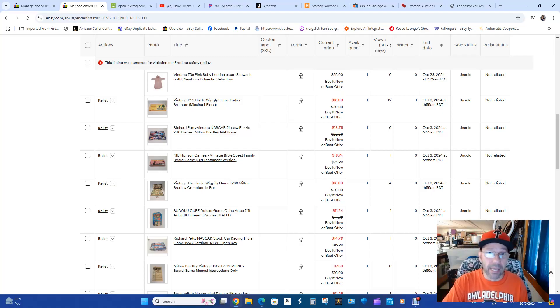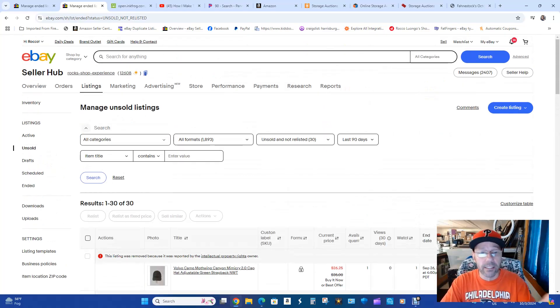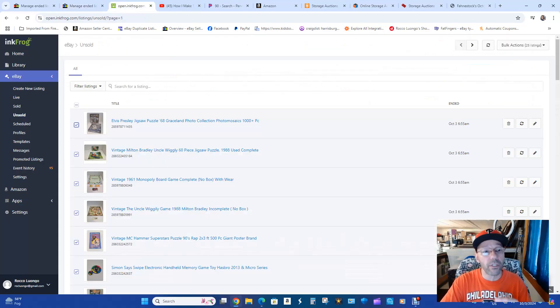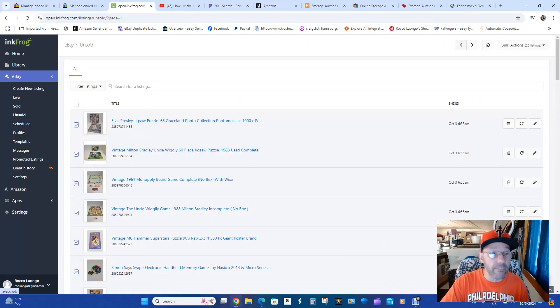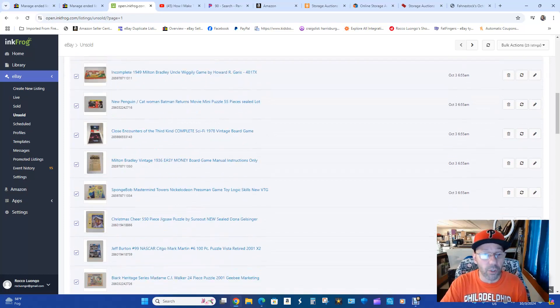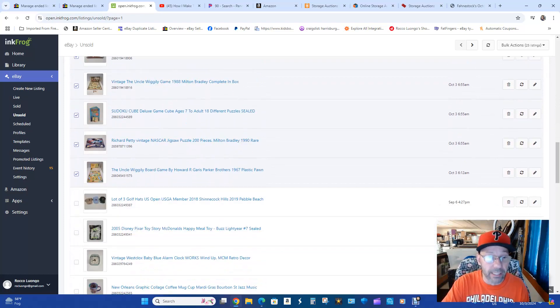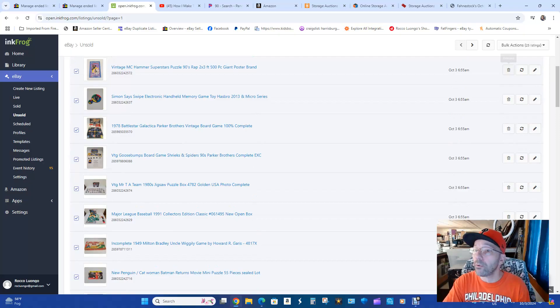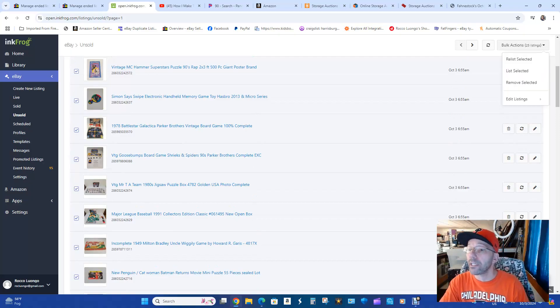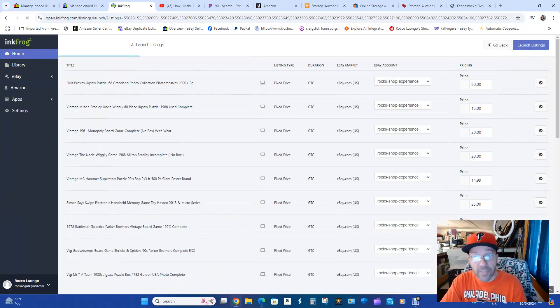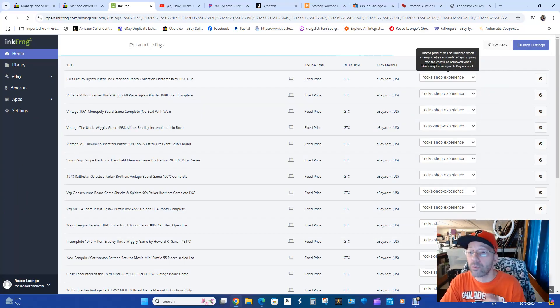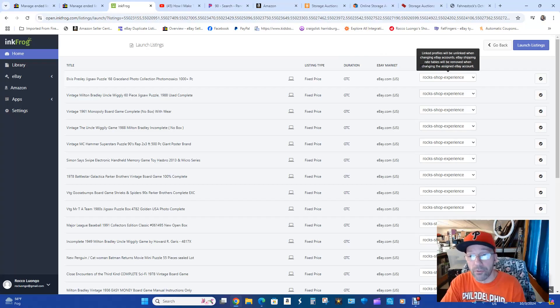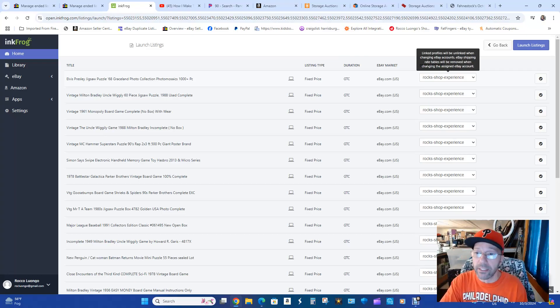You want to end the items first, then they're going to go into your unsold. So then you're going to go over in the InkFrog, you're going to go into eBay, then you're going to go down and hit Unsold. I have already clicked all 25 of those items that have ended. Then you're going to go into the right top where it says Bulk Actions. You're going to hit List Selective. Then you're going to have to change the store to the store that you have. You're going to have to make sure that you register those stores that you want in InkFrog.